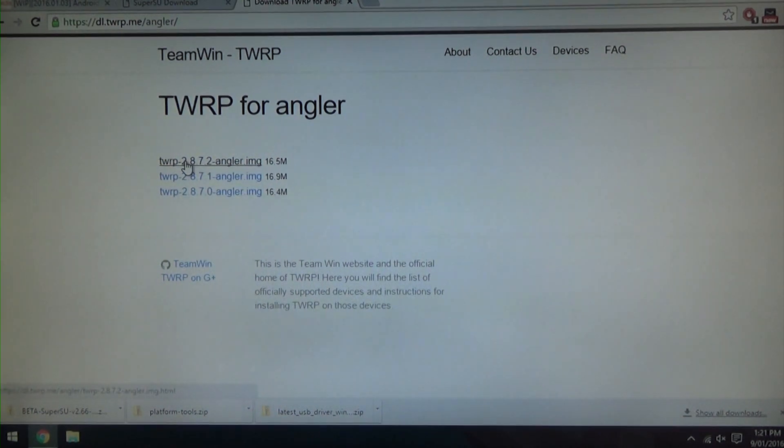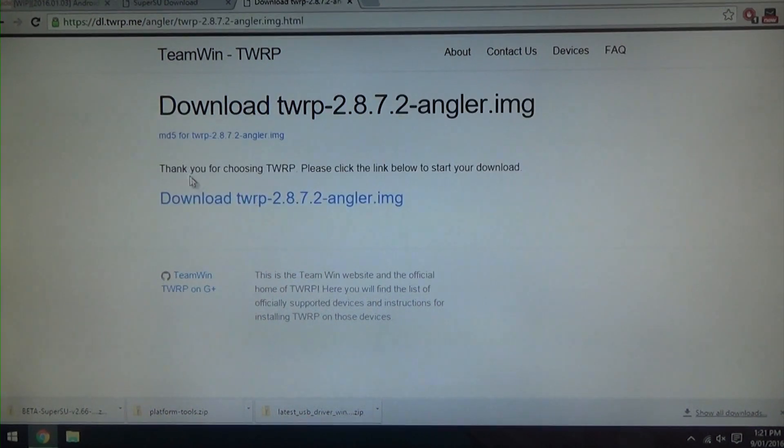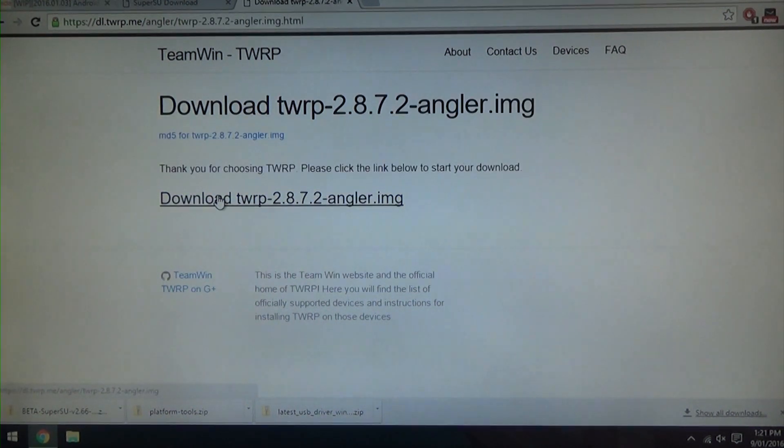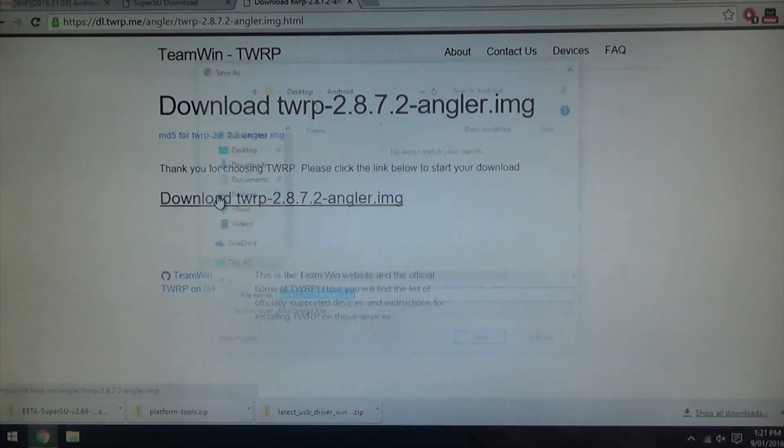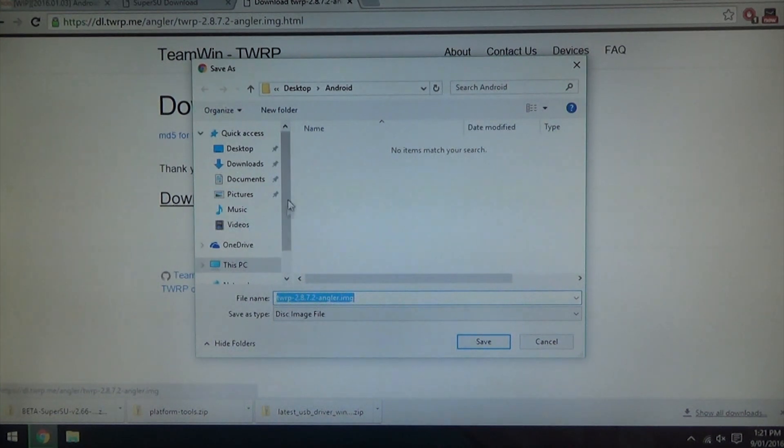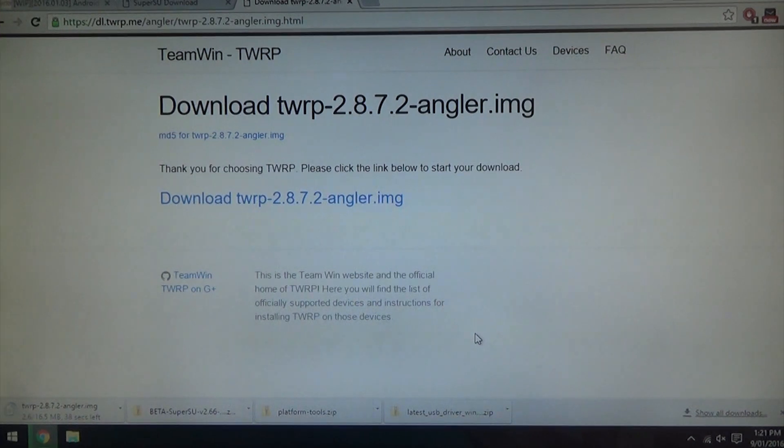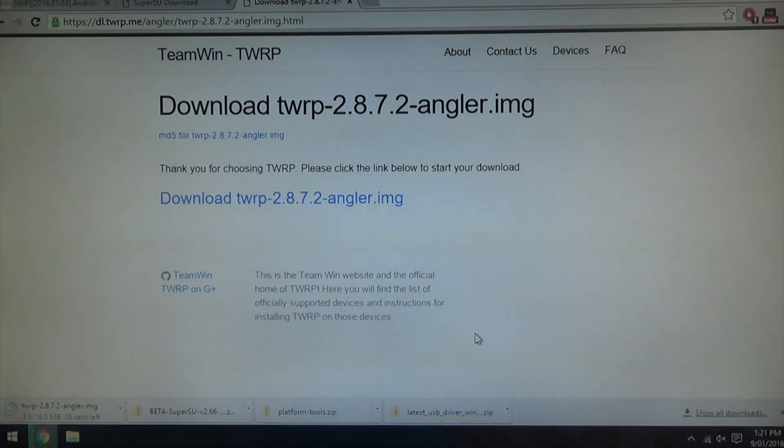Just click on that link and just go ahead and save it to your Android folder as well. And that will take the longest. So let's do some driver installation now while we wait for that to finish.